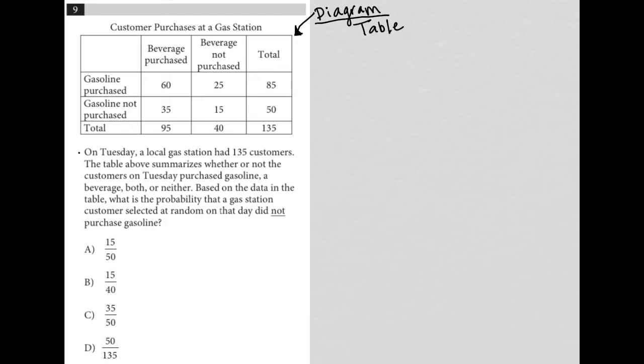On Tuesday, a local gas station had 135 customers. The table above summarizes whether or not the customers on Tuesday purchased gasoline, a beverage, both or neither. Based on the data in the table, what is the probability? Every time we see this word probability,